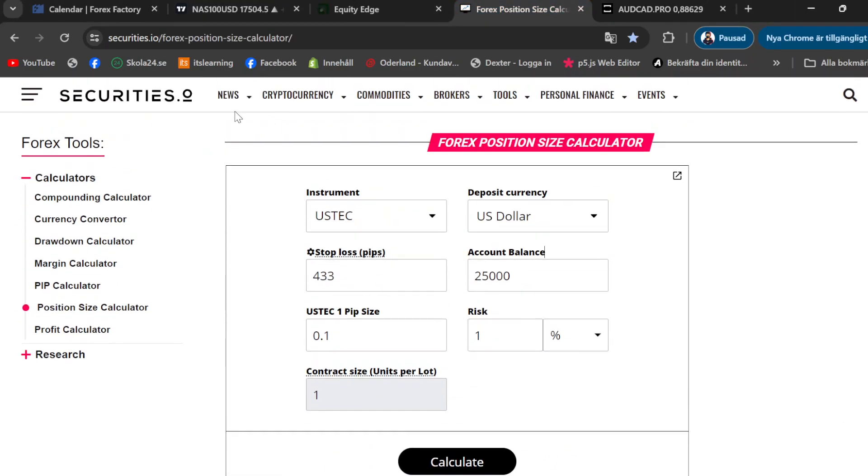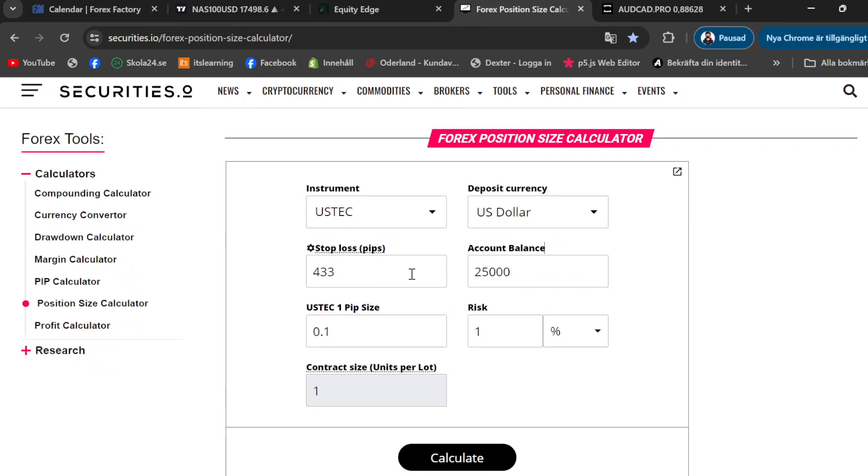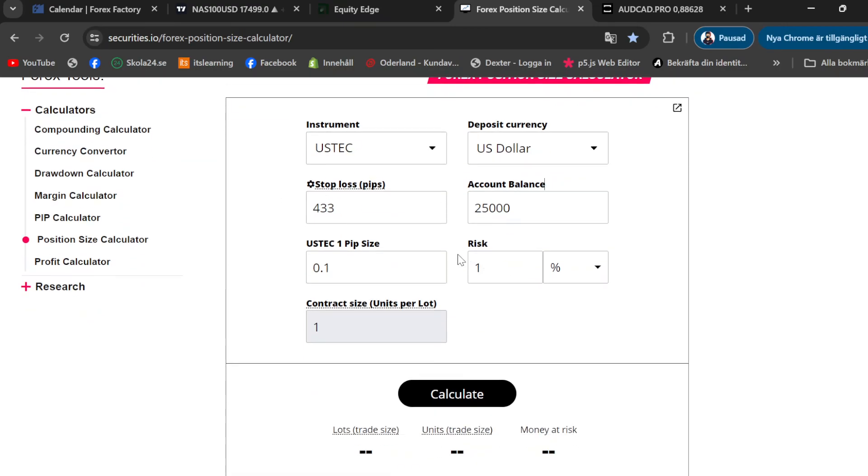This is the website that I use for calculating my lot size. You guys can use the same one. You just put in the currency that you have, the pair or account size, stop loss pips. So I'm going to show you guys what this is, how much you're risking, and this you don't have to change.